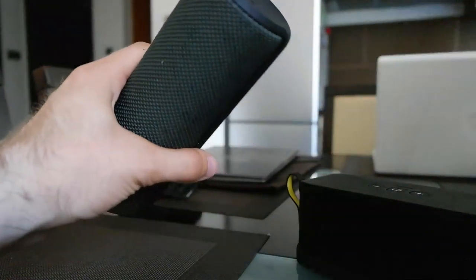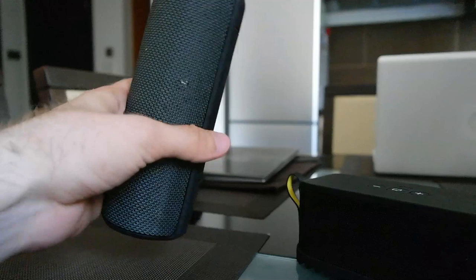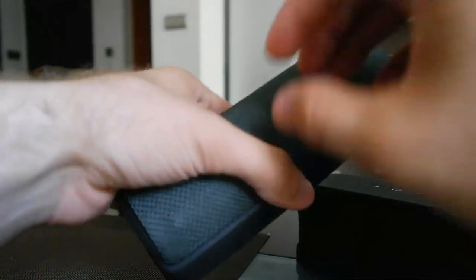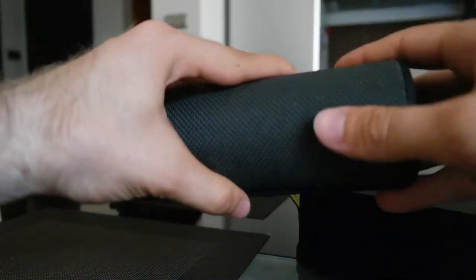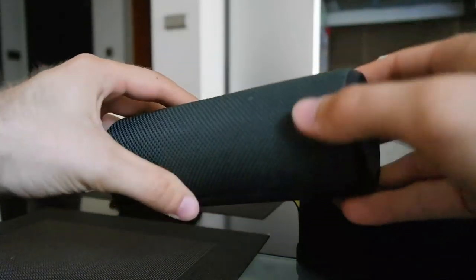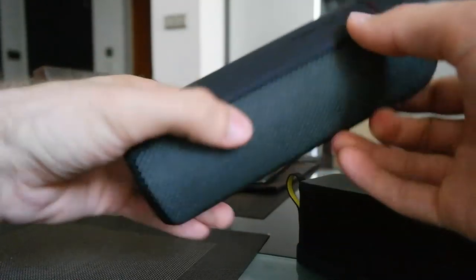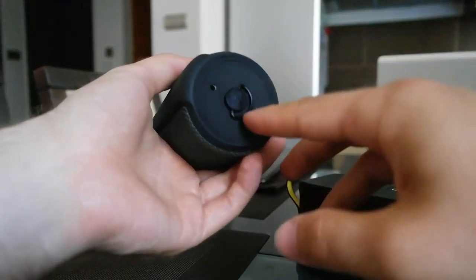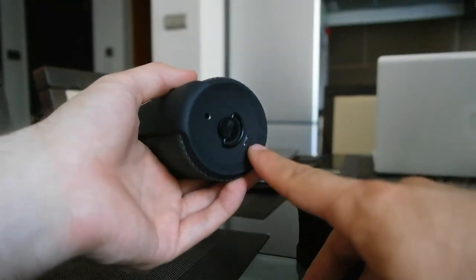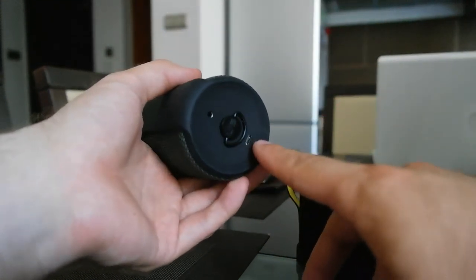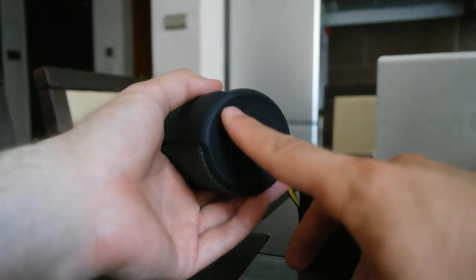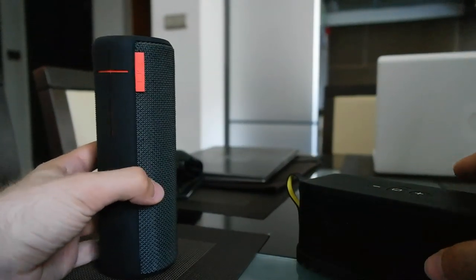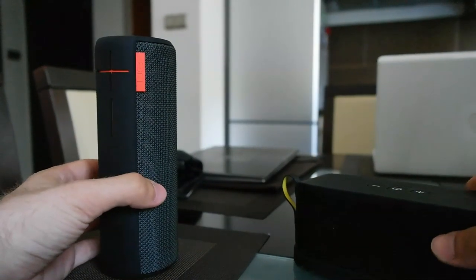You can dunk it underwater or have sand around it and nothing will happen, except if water goes in the bottom port. You can charge it with the three and a half millimeter connection. That's the first difference between the two.